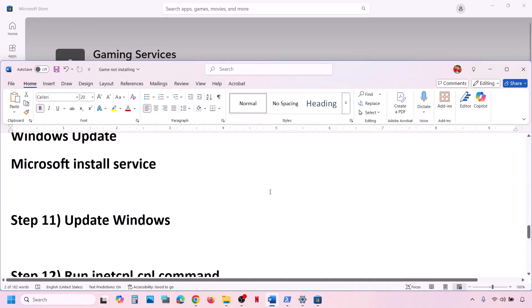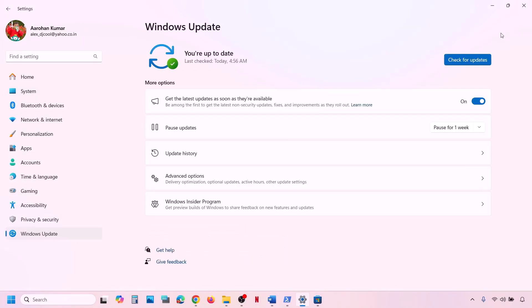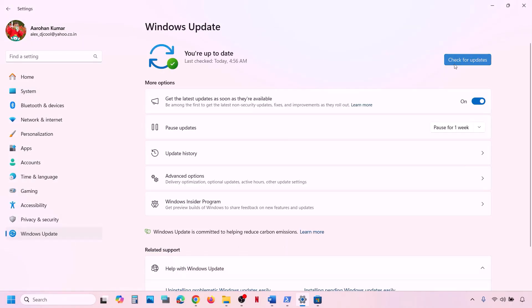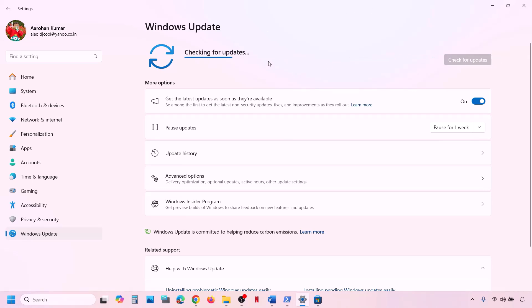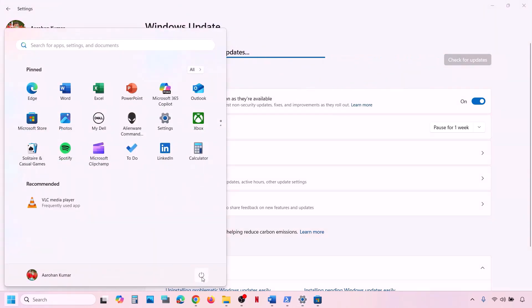The next step is to update Windows to the latest version — this is important. Go to Windows Update and click Check for Updates. Once all updates are installed, restart your computer, and after the restart check.